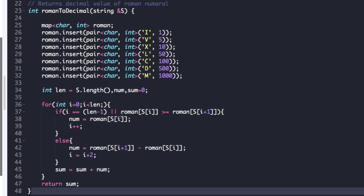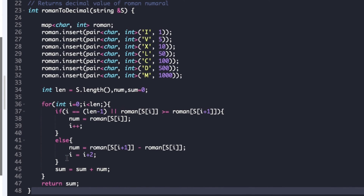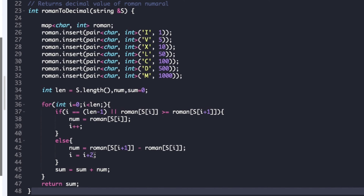If the smaller symbol is to the right side, we update num as roman[s[i]] and simply increment i. If this condition fails, in the else part we update num as roman[s[i+1]] minus roman[s[i]] — that is, we subtract the smaller symbol — and then update i as i plus 2, jumping two characters in the string. Finally we update sum as sum plus num, and after the for loop we return the value of sum.